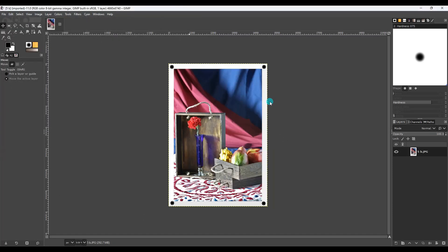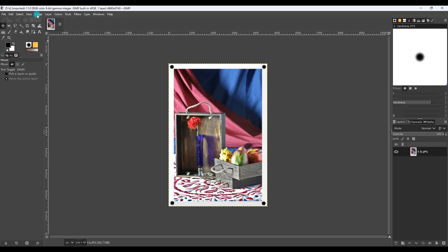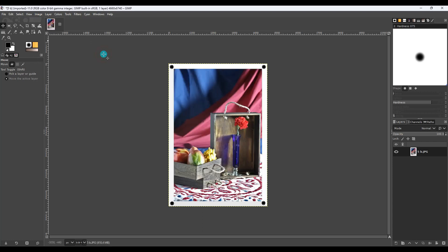Alright, so that's all the steps up to this point. Now we can actually do our adjustments, our separations, and inversions, so that we can make the negatives to print them. So the first thing we want to do is flip the image, because when we print it, it's going to be reversed, so we need to reverse it so that it'll print correctly. So we go to image, transform, flip horizontally.